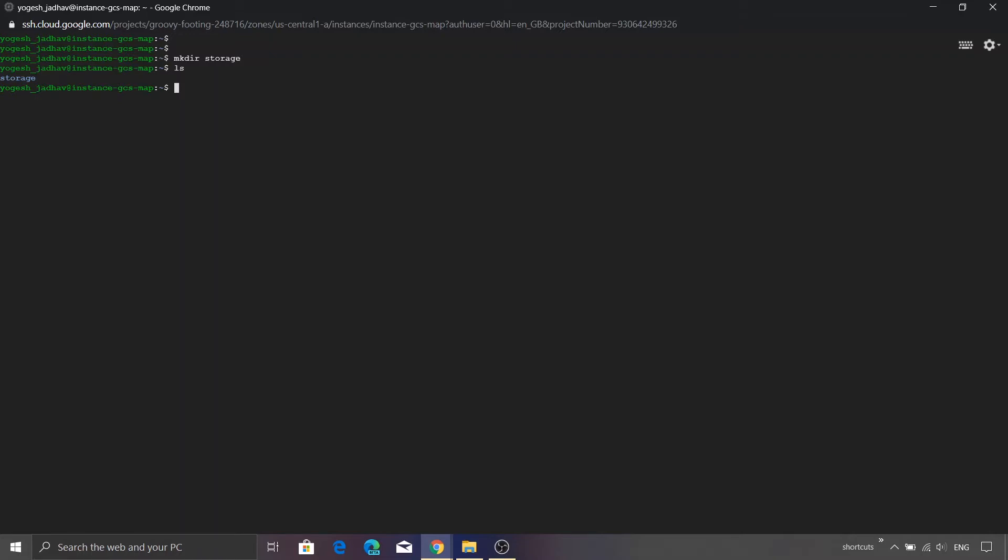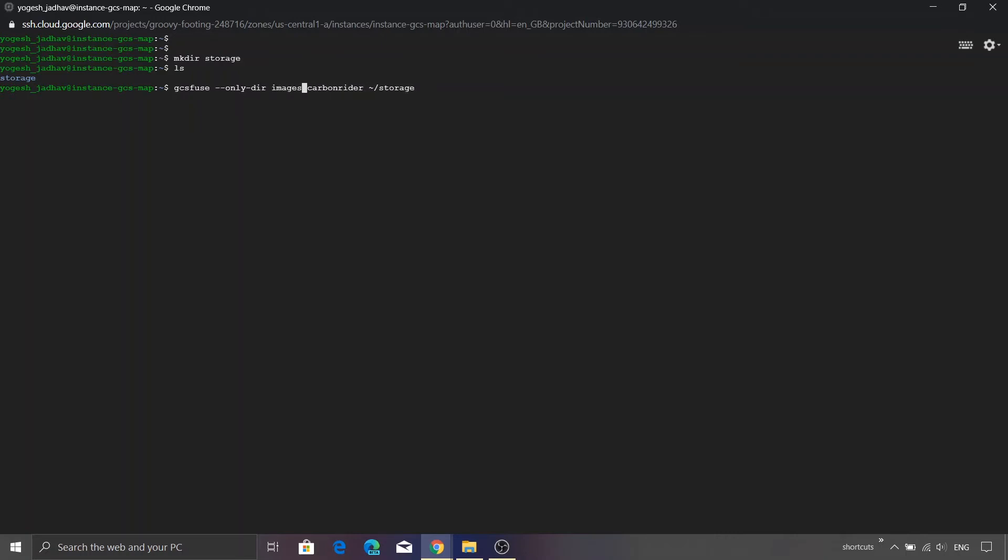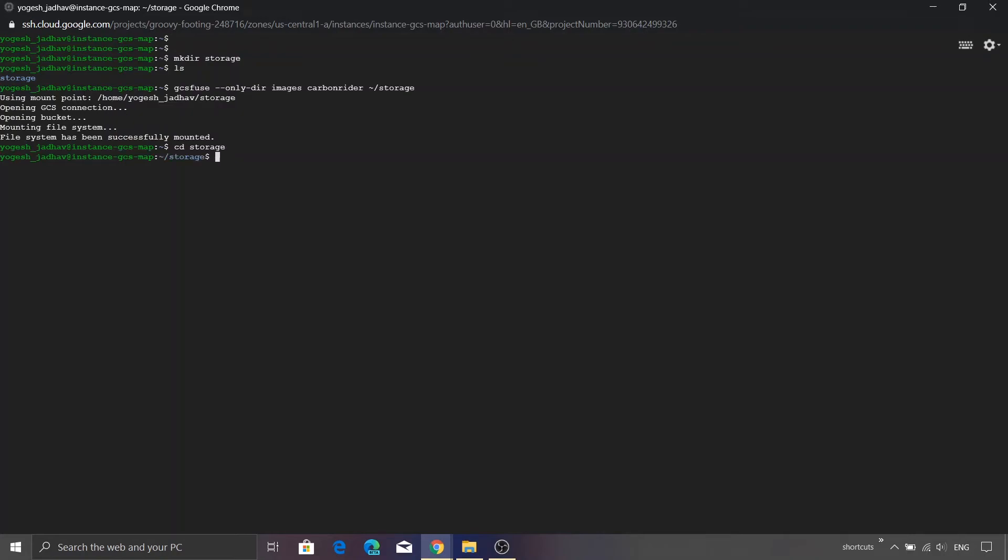So GCS Fuse is actually a command line utility. In order to map our bucket with this particular folder, I'm going to type gcsfuse followed by the name of our bucket, which is carbon rider. Then we need to specify the path of the folder to which we want to mount this particular bucket. So in our case, it is tilde sign followed by the name of the folder storage. And as I said, we are going to map a folder from a bucket, so we need to specify that name as well. For that, we have a special argument called only-dir. Specify the name of our folder, which in our case is images, and just press enter. So congratulations, you are able to map a folder from the Google Cloud Storage to our VM. So if I get inside the storage folder and press ls, you'll see that our two files are getting listed.